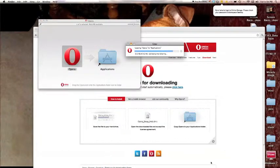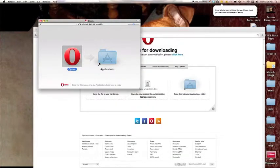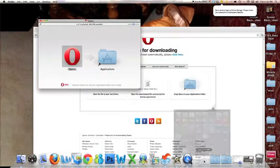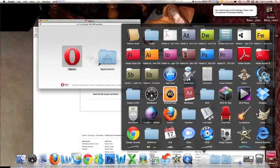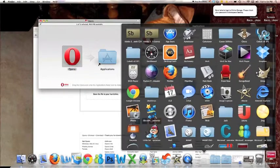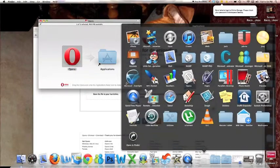From there you want to open your applications folder and now click on the icon that says Opera.